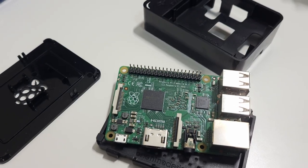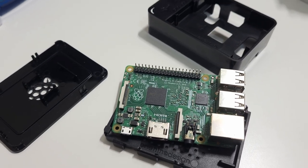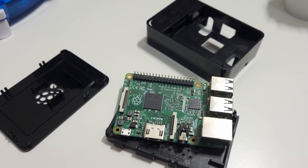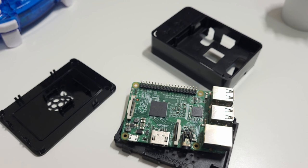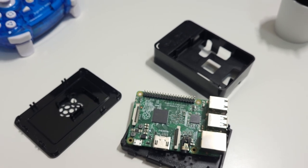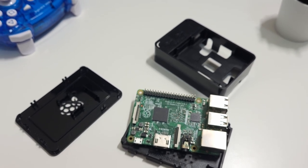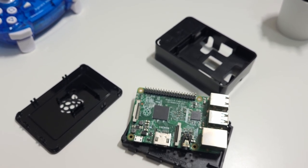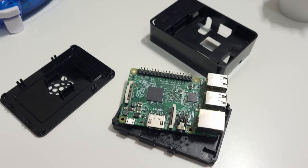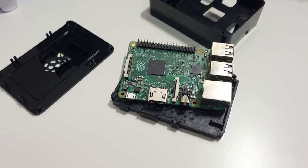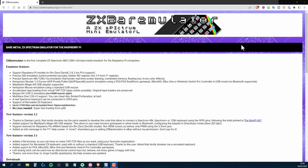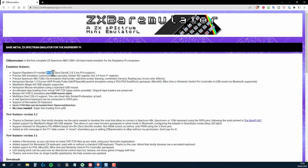A Pi 4 would be overkill for this, but ZX Bare Emulator won't work on a Pi 4 anyway, and the developer has no plans to make it compatible. So an older model is your only option. Pi's are supported from the earliest models right up to the Pi 3. The Pi 4 is specifically mentioned as not being supported, and I couldn't get things working with the Pi 0 2W either.